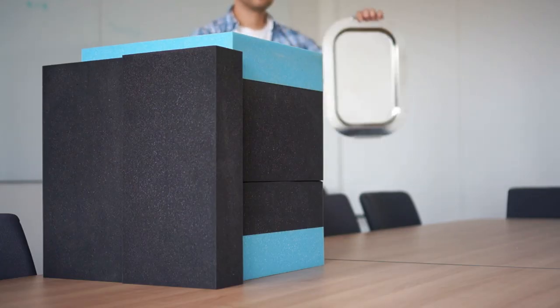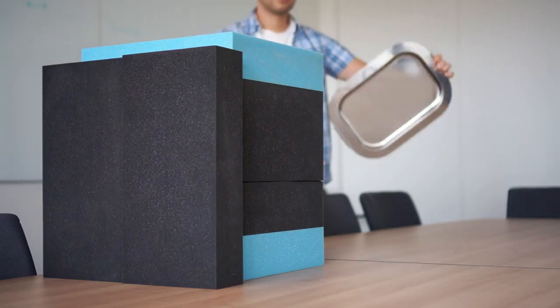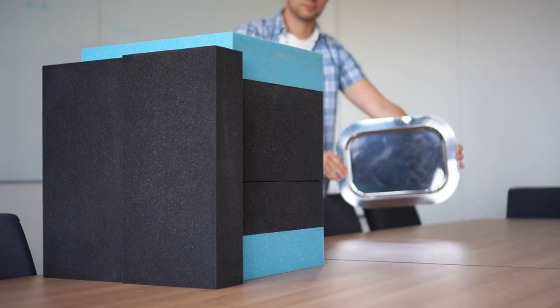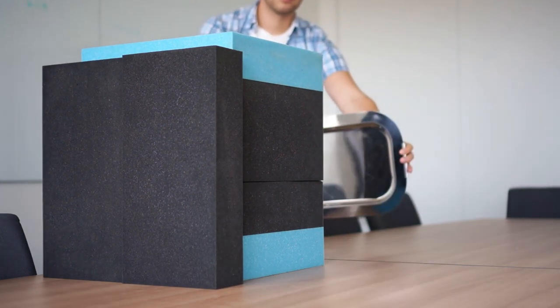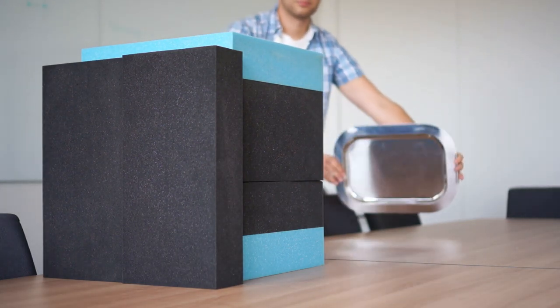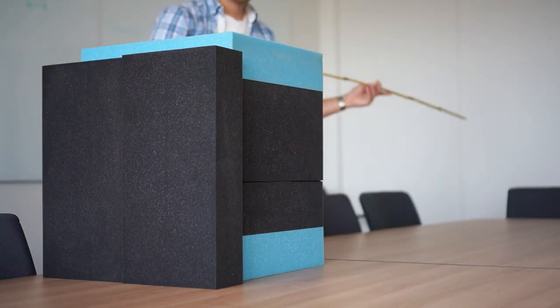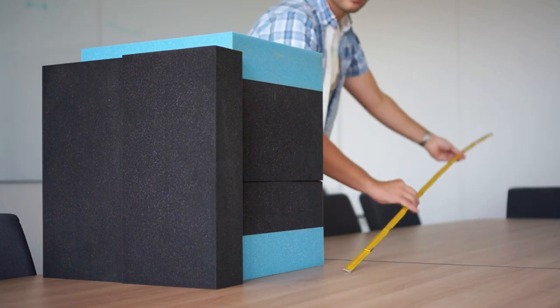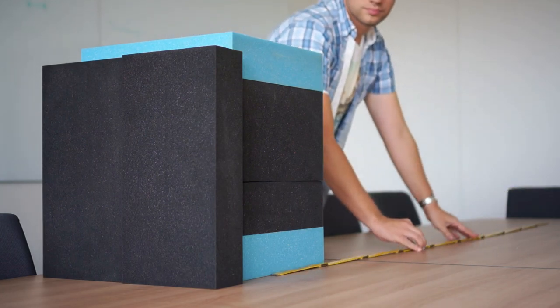And you need a reflector. Anything hard and flat should do, like this tray I stole in the kitchen. A ruler is nice to verify the results.